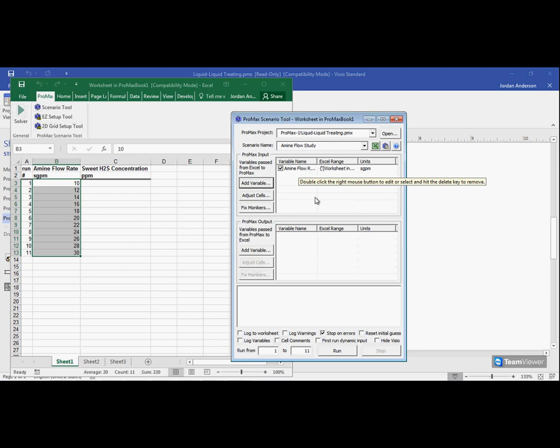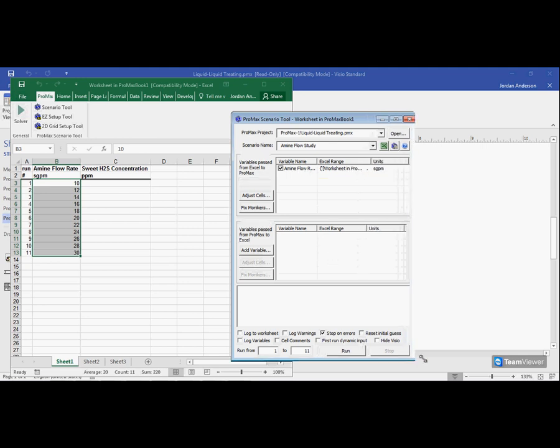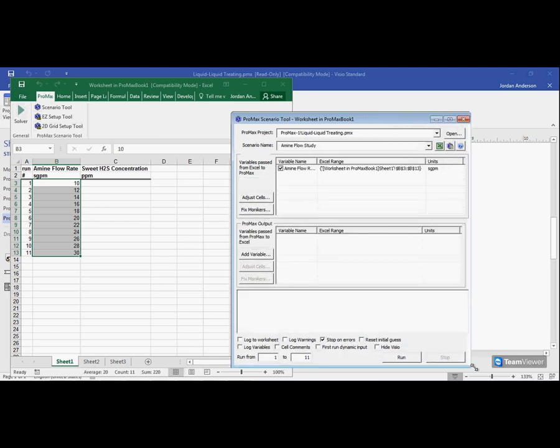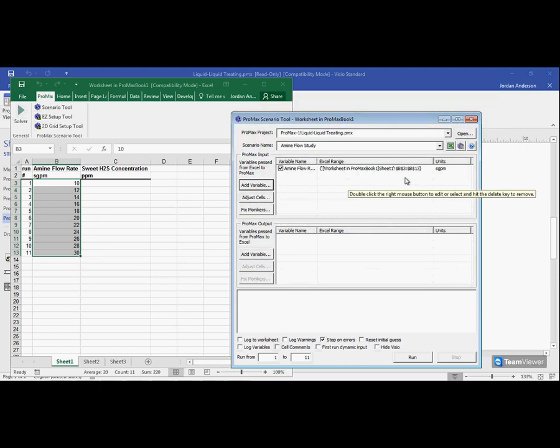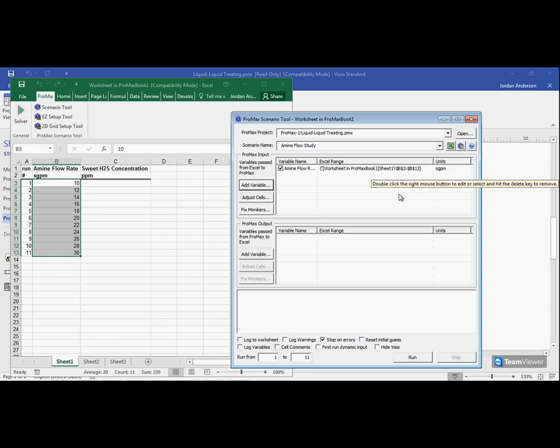And now that I have that all set up, I can click OK. And we'll see that variable now exists here in my scenario tool window. We have the variable name as well as its Excel range, so this gives you another chance to make sure you selected the correct range. And we also have the units shown here.